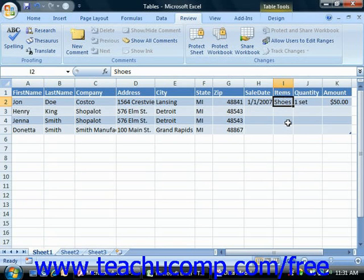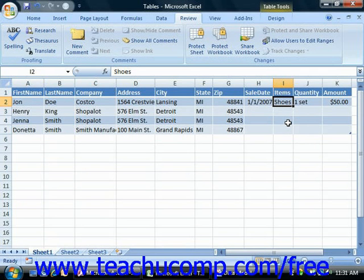So what would one do with the column of item? In the relational model, each field or column of information is an attribute of an entity. So what entity is item an attribute for? With what entity does the item — a description of the item purchased — share a one-to-one relationship? Perhaps you may initially think that the item is an attribute of the sale. However, could you have a single sale with multiple items ordered? Probably so. In that case, item must be an attribute of something else — probably an item entity, meaning you'll need to create an item table.